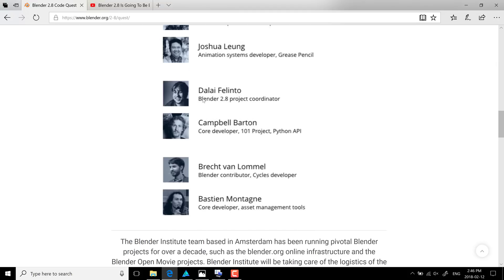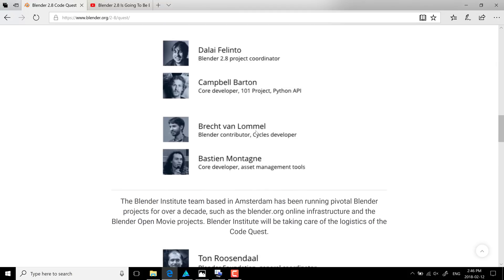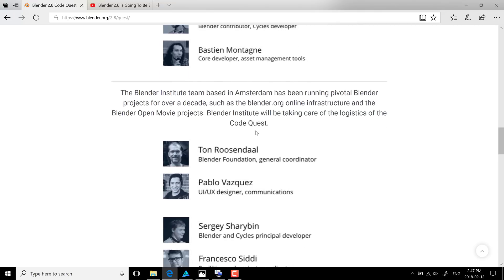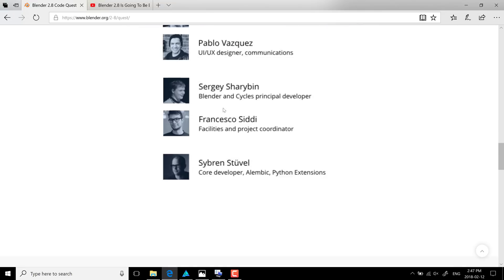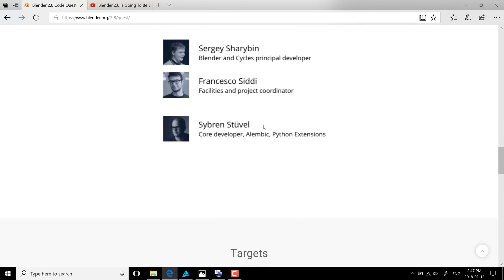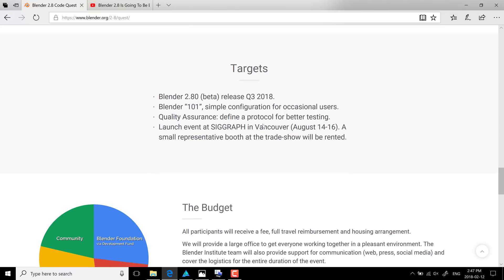And then you've got core developers, and they're also bringing in a UI guy. And then they've got their key people that are basically full-time on it. And that's why they're bringing them all into Amsterdam, is the Blender founder, basically, is based out of Amsterdam. So I think that's where the core team already exists.